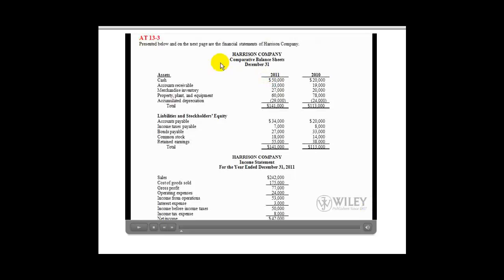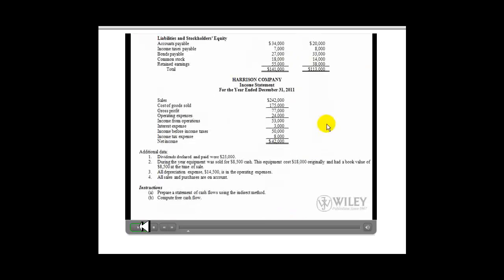Welcome students, Tom Harmer here, your accounting professor. This is a demonstration of how to prepare a statement of cash flows from comparative balance sheets, income statement, and additional information. Presented here are the financial statements for the Harrison Company — comparative balance sheets for 2011-2010 and the income statement for 2011. We have additional data and we need to prepare a statement of cash flows using the indirect method and compute free cash flow.